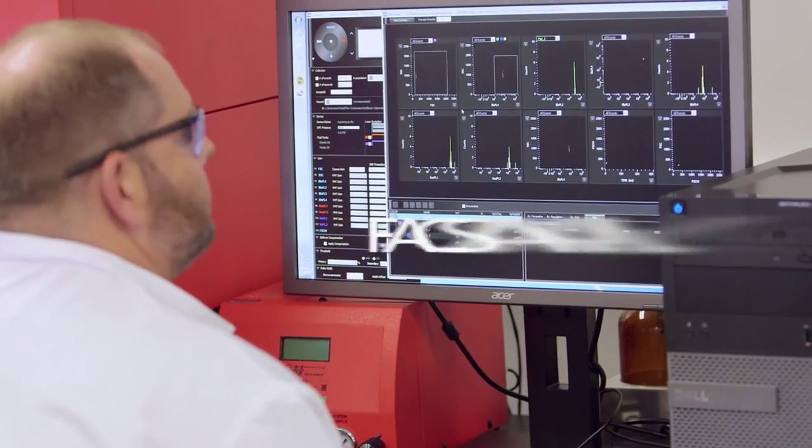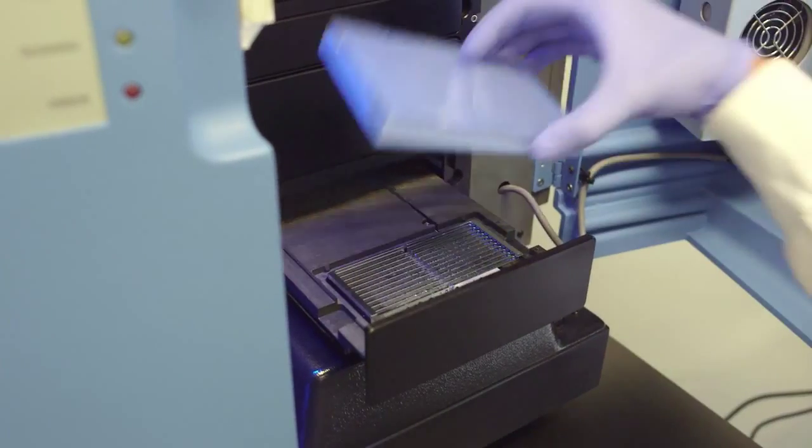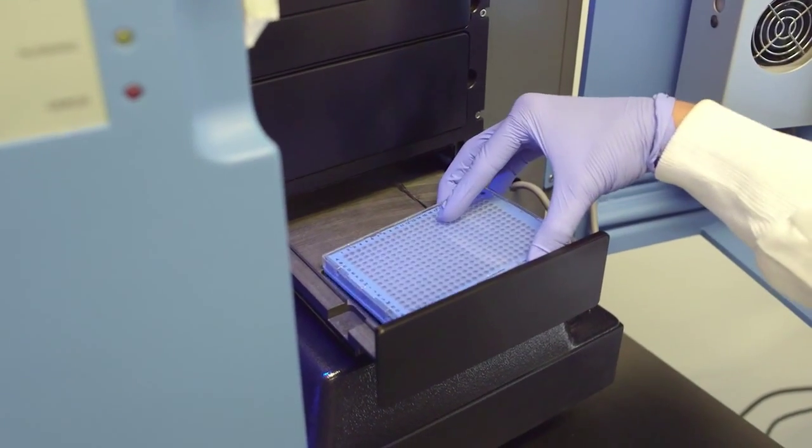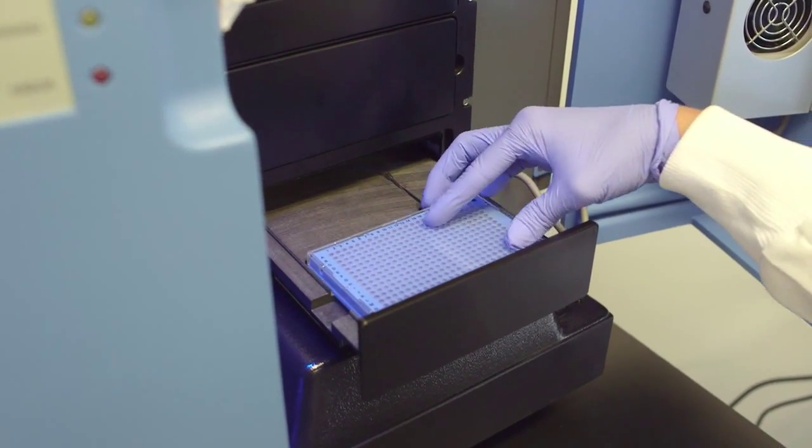Lastly, in instances where an uptake or internalization process needs to be measured, an imaging system may be required. In addition to many tried-and-true traditional bioanalytical methods, there are a growing number of new and innovative platforms being introduced to our field today.